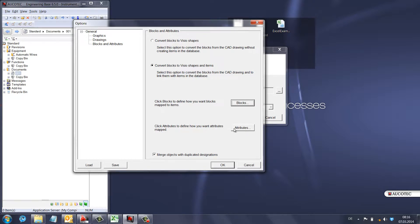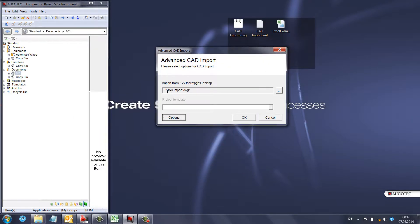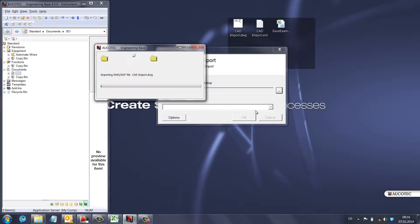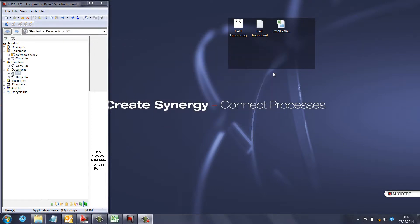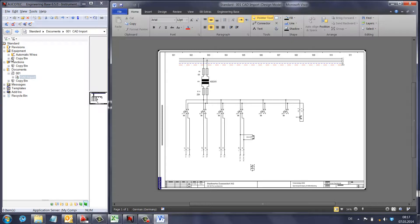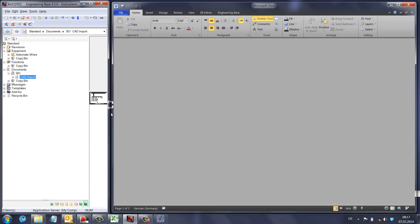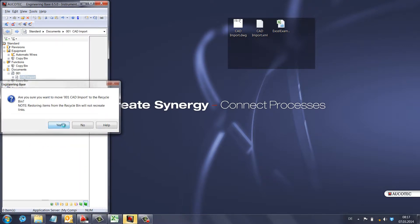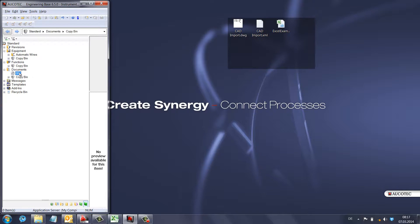The first time you import a CAD DWG file, all the blocks will be loaded into Engineering Base. So on that first run, no equipment is created and no functions are created — only the drawing is created under the drawing folder and the blocks are loaded. You can see the drawing is created, but there's no equipment and no function. I'll delete this drawing since it's not useful without equipment and functions.